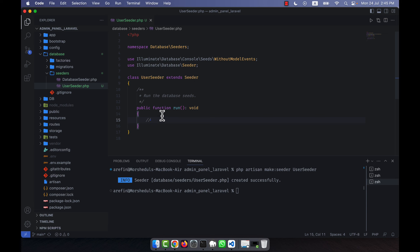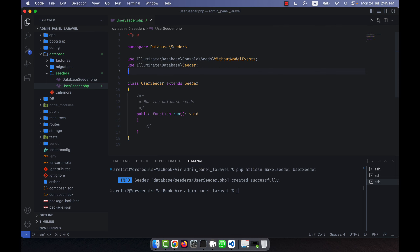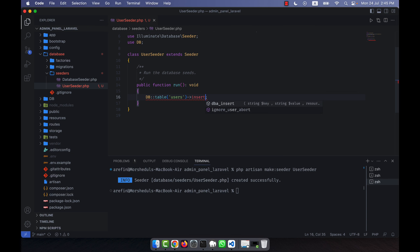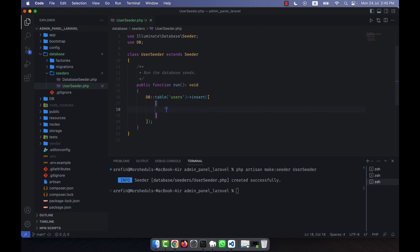Here I'll write the code to add information into the users table. At the top I'll call `use DB`, keeping it simple. Then `DB::table('users')` — into the users table I'll add information using the `insert` method. I'll add multiple records, so first is the name field. The first user is admin, so I'll give the name 'admin'.